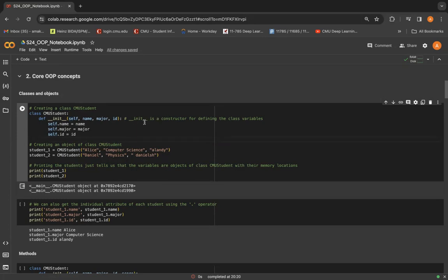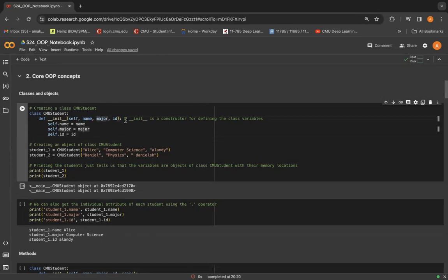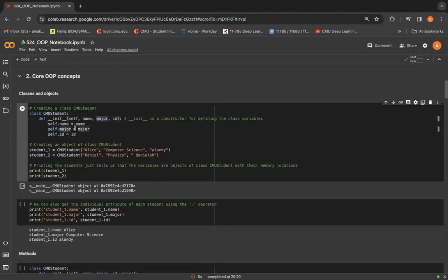All of this is defined in init method. Init method is basically a special type of method known as a constructor, and it's used to initialize attributes or variables for the particular class. So we have the attributes name, major, and ID here, and they can be initialized by doing self.name equal to name, self.major to major, and self.id equal to ID.